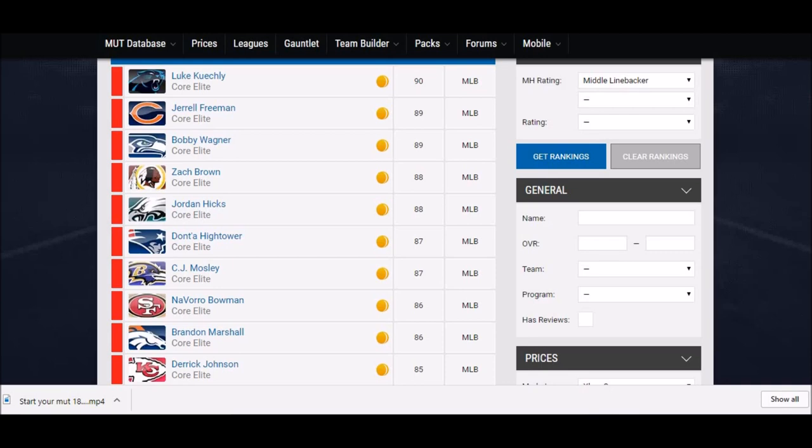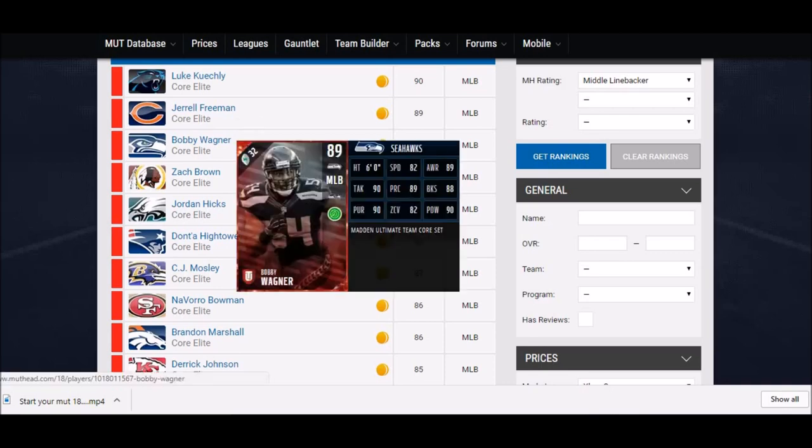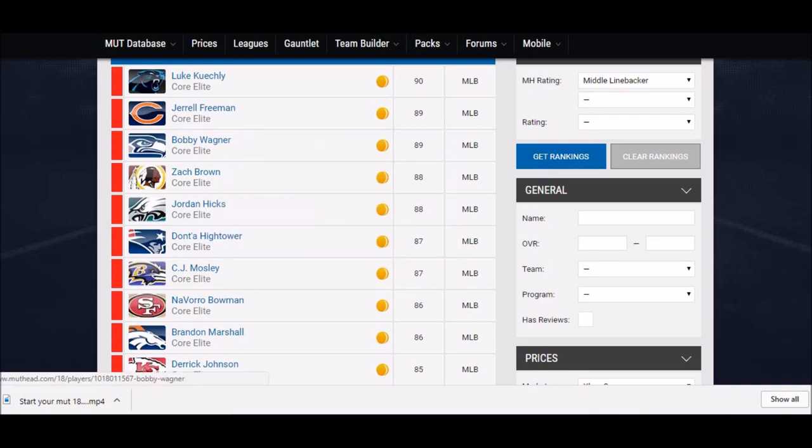I'm looking at the top 10 middle linebackers here. I mean, I would love to have any one of these guys, but chances are they're going to be ridiculously expensive, especially when the game starts out. So unless you're lucky and pull them in a pack or something, I'm going to show you a couple of guys instead.